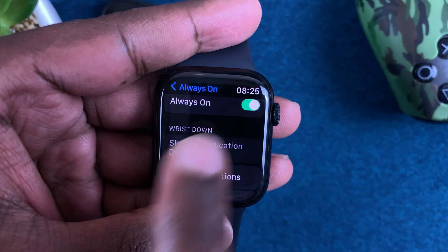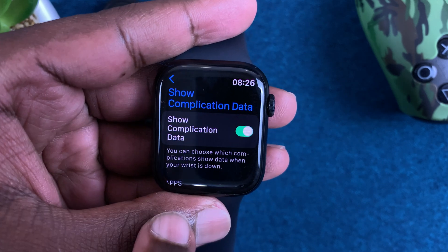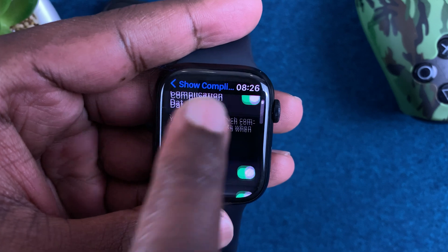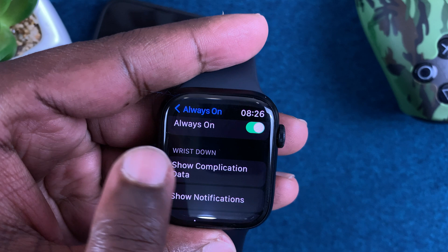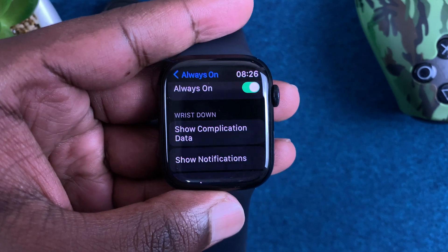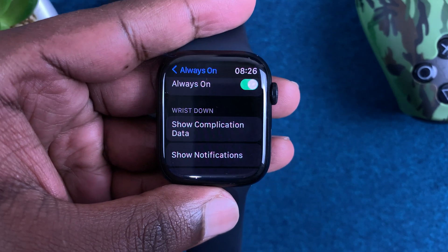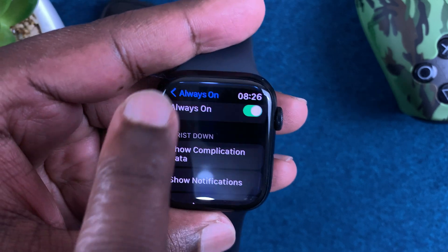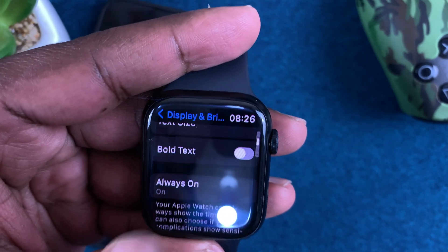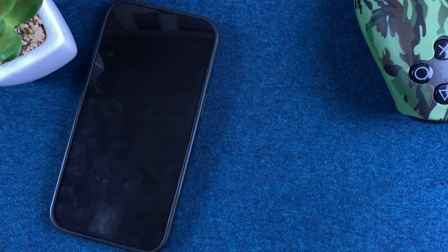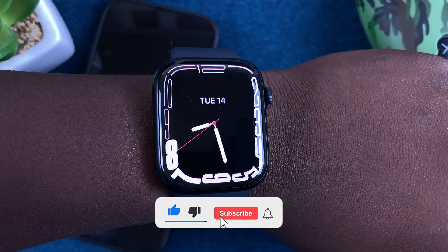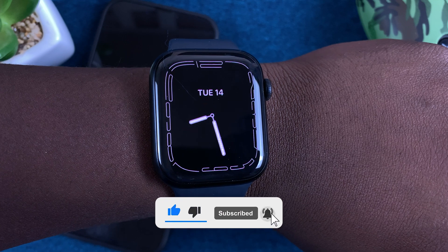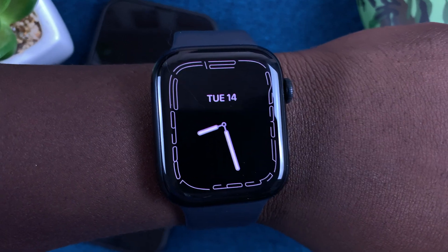Under Show Complications, you can either switch off all complication data or choose which specific complication data you want to disable from the Always On Display. The more you disable, the more you save your battery even while using the Always On Display. Currently, as you can see, the Always On Display has been turned on.